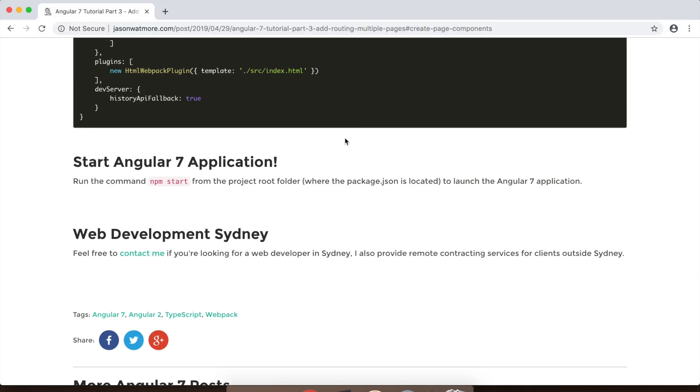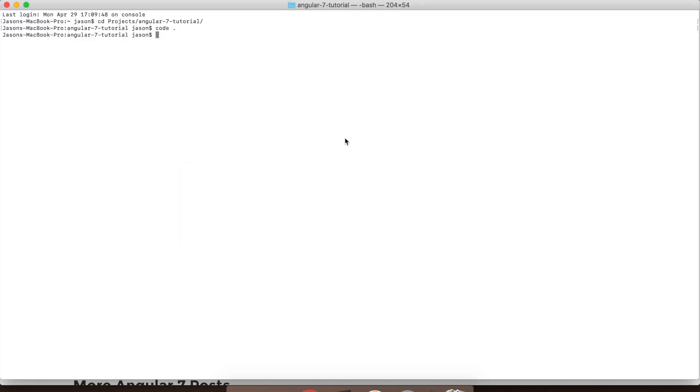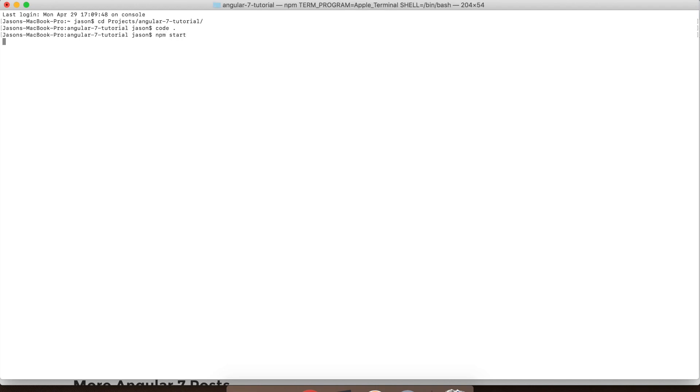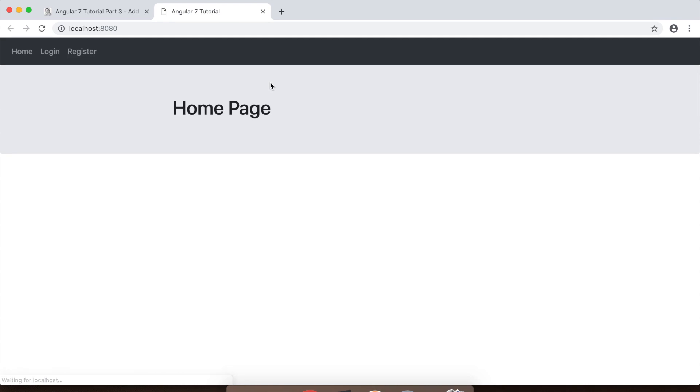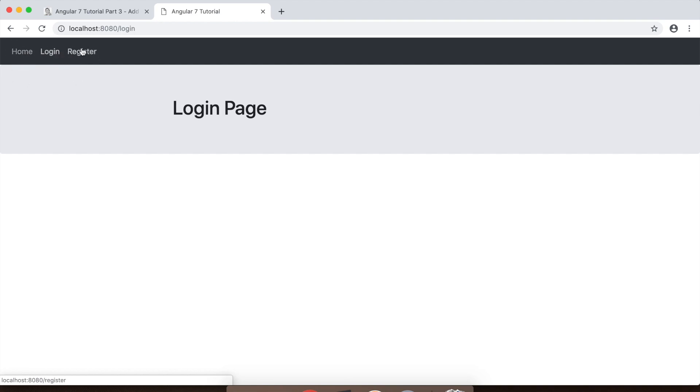Alright, we're ready to start our application to see the changes we've made. So within the command terminal, I've already navigated into the project folder. So in there you just want to type npm start. And there you have it. We have our updated Angular 7 application with multiple pages and you can navigate between them just by clicking the nav links.